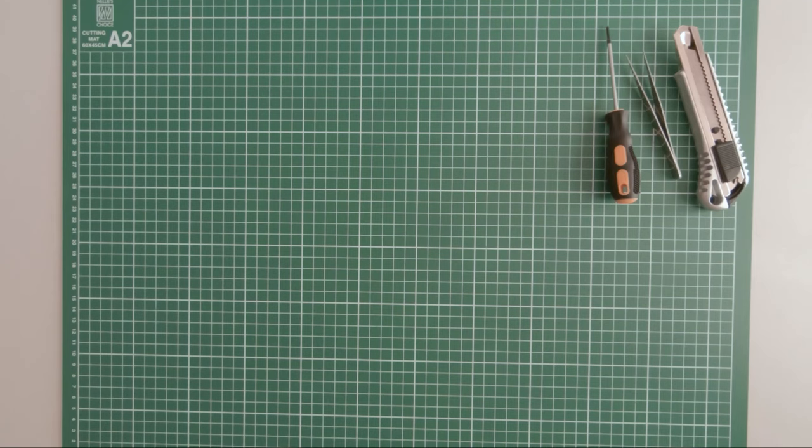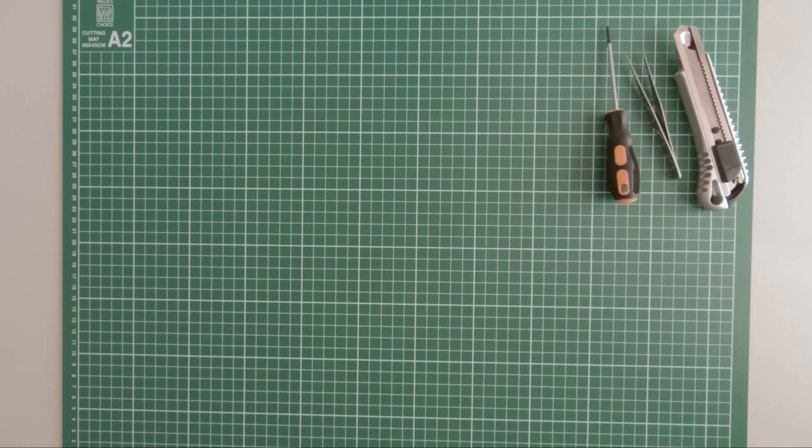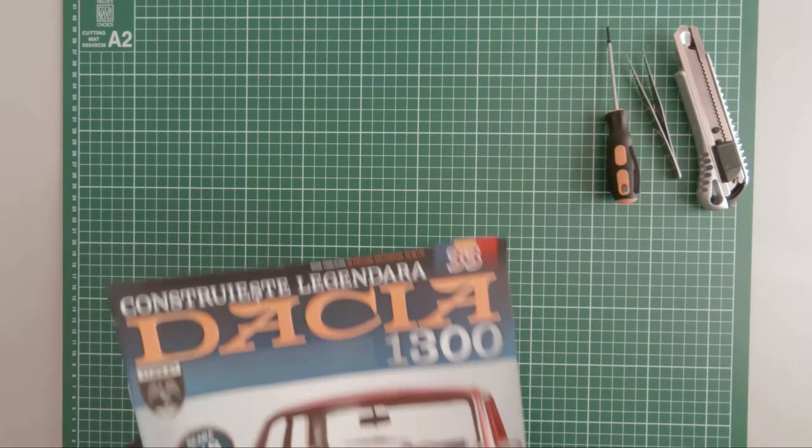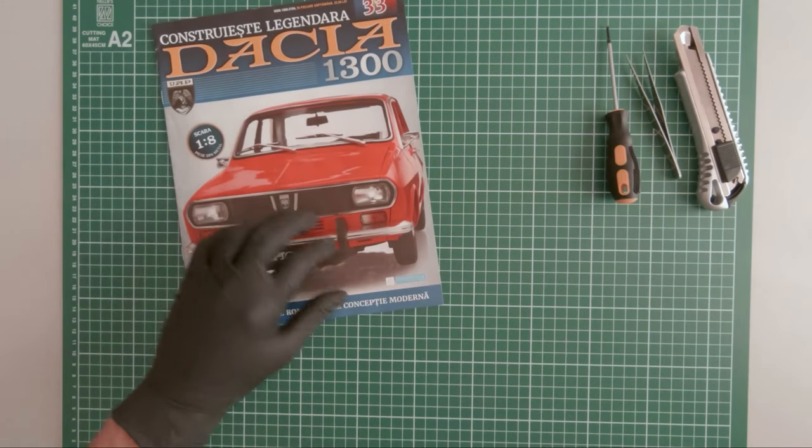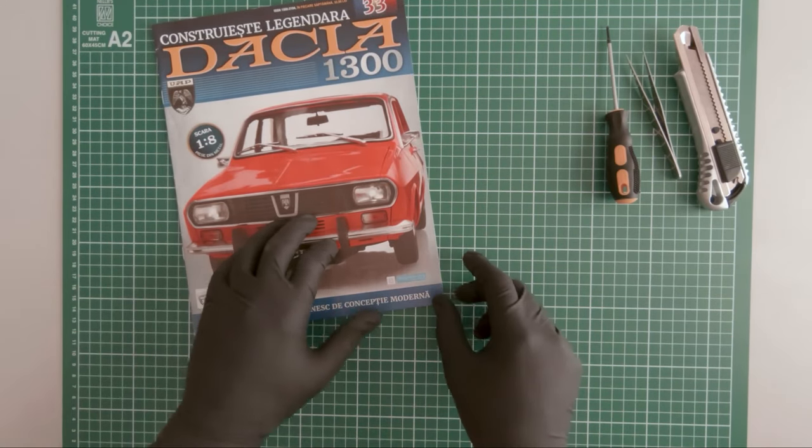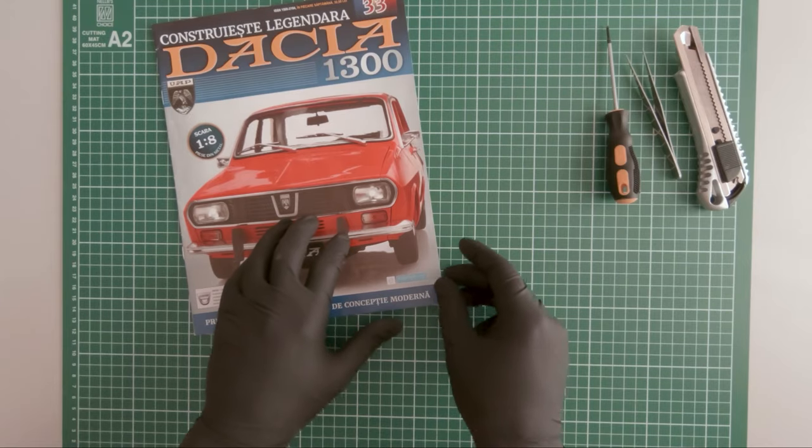Hi guys, continuing our build. In this episode I will be working on magazines 33, 4, 5, and 6. They have fewer components so it's a lot faster to assemble.